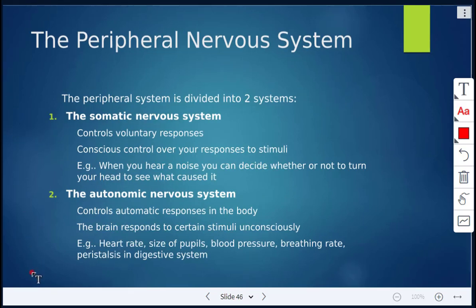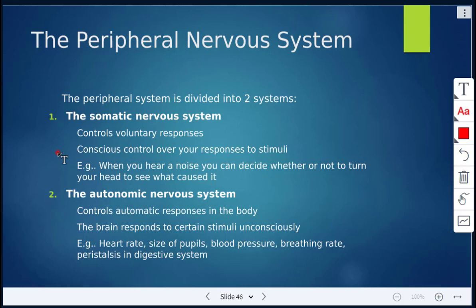Further looking at the peripheral nervous system, the PNS is subdivided into two systems. There is the somatic nervous system, which controls voluntary responses — the conscious control you have over your responses to stimuli. For example, if you hear a noise and you decide whether or not you're going to turn your head to see what caused it, that's under conscious control, so that's your somatic nervous system.